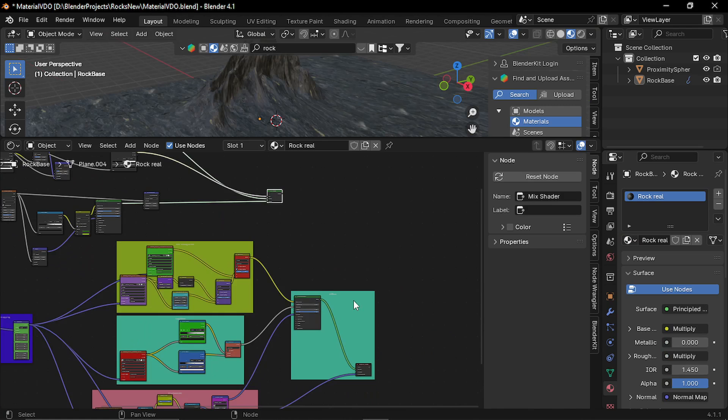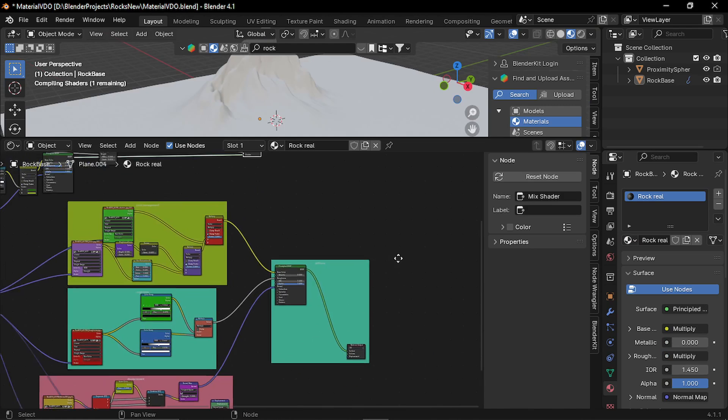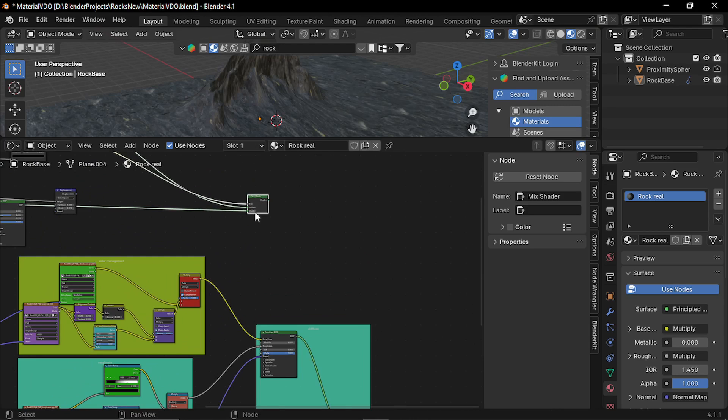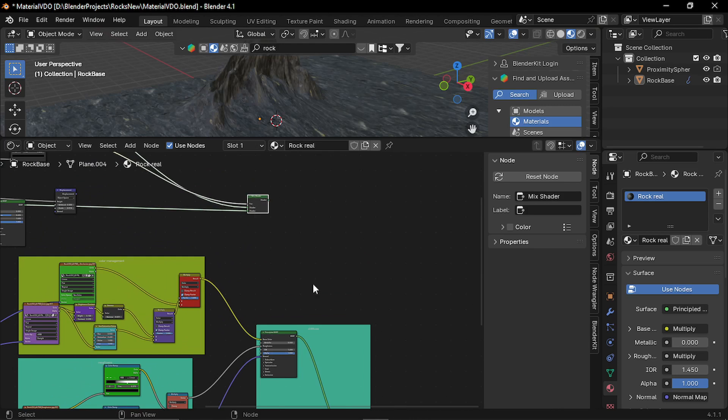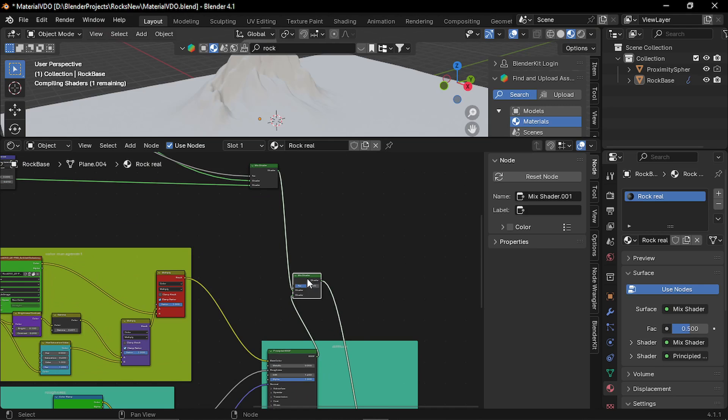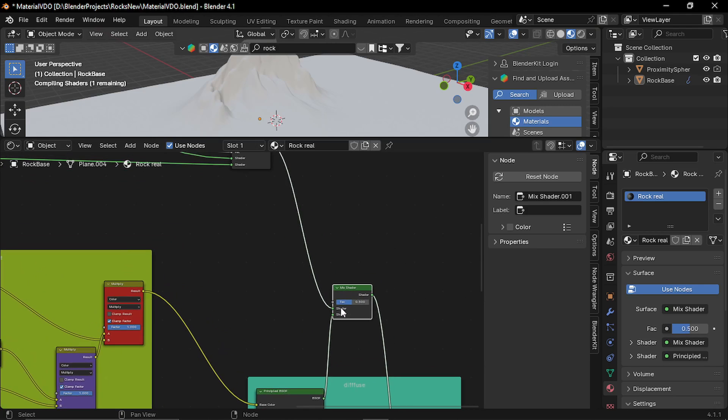Now here, let me just disconnect this displacement as well. Now here is the moss material output and this one is for the rock. So let's join these together. Control shift and right click drag to make a mix shader node. Now for the factor, we are gonna use the geometry node.